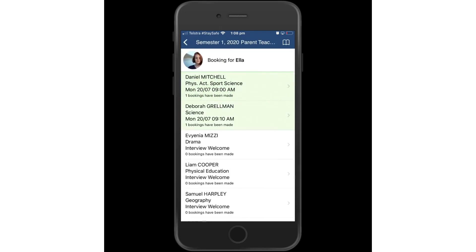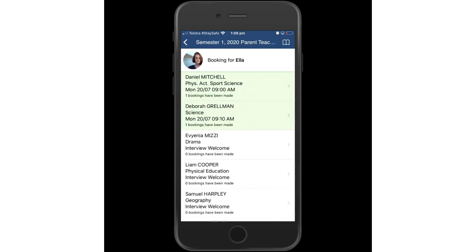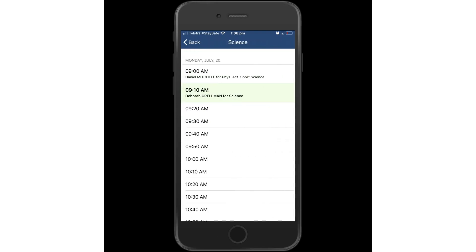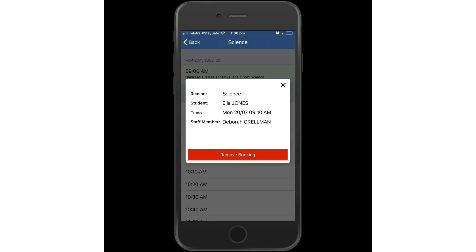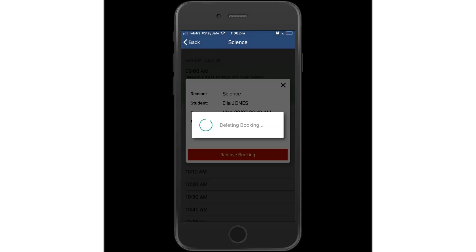At any time you will be able to see your respective bookings in my bookings. If you need to change a booking, you can literally click on the selected booking and remove booking.